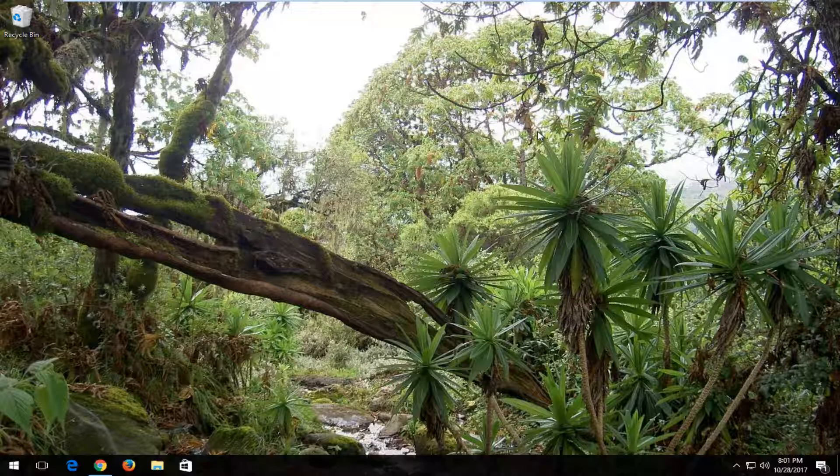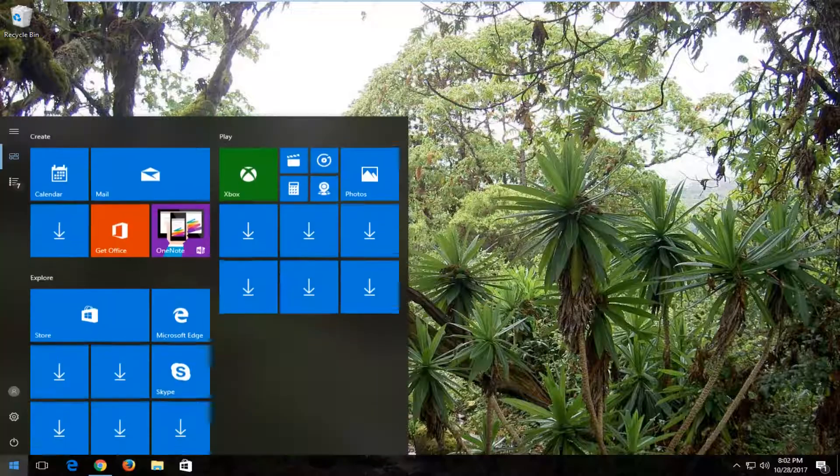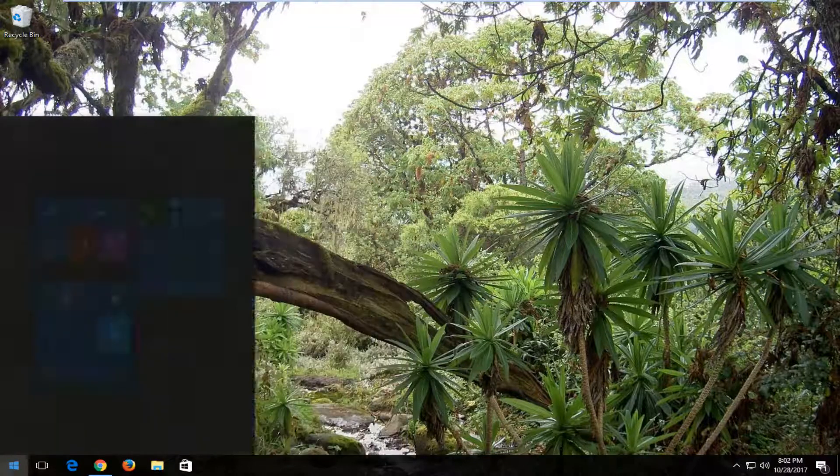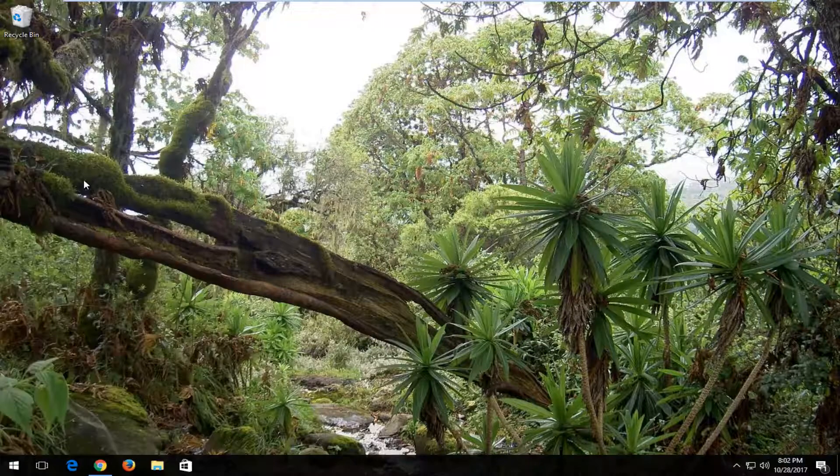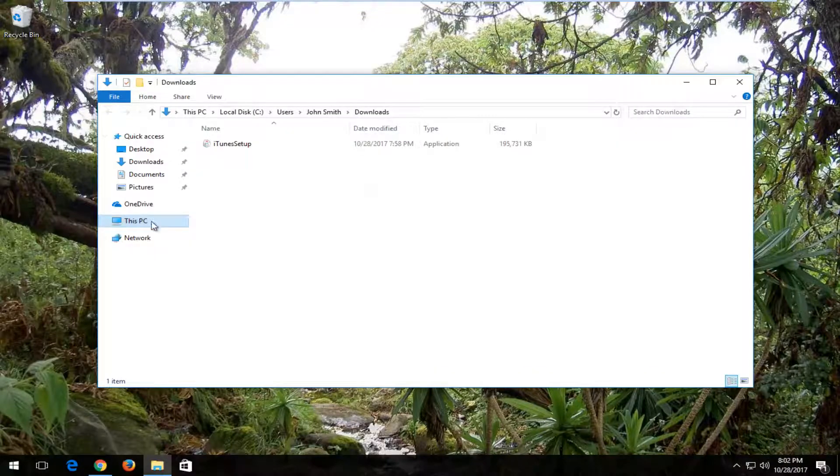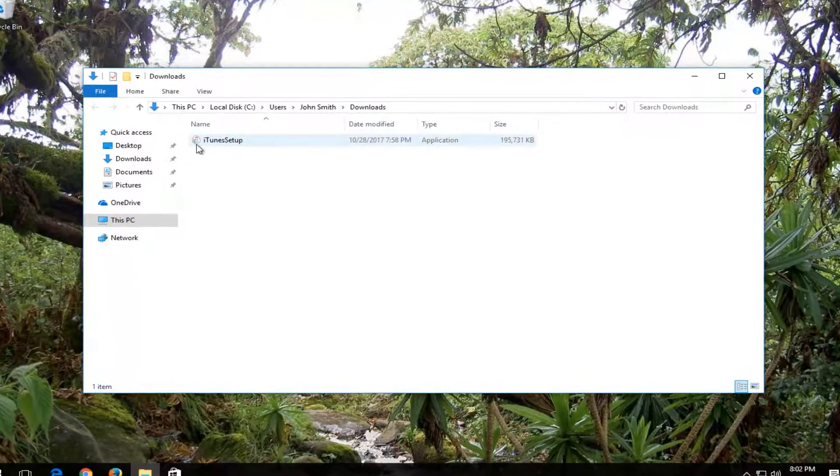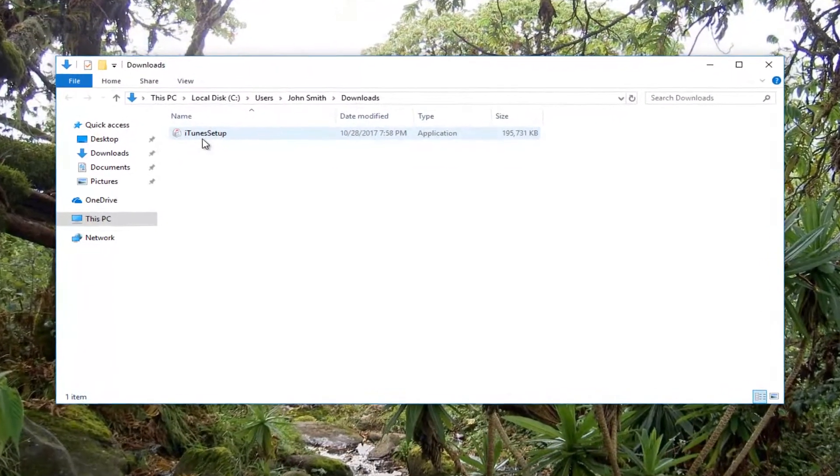So assuming you're having issues with the installer, we're going to hopefully resolve this pretty quickly. And we're going to start by opening up our downloads folder. So just go to the start menu and type in downloads. And you want to open up the downloads folder here to find the iTunes setup.